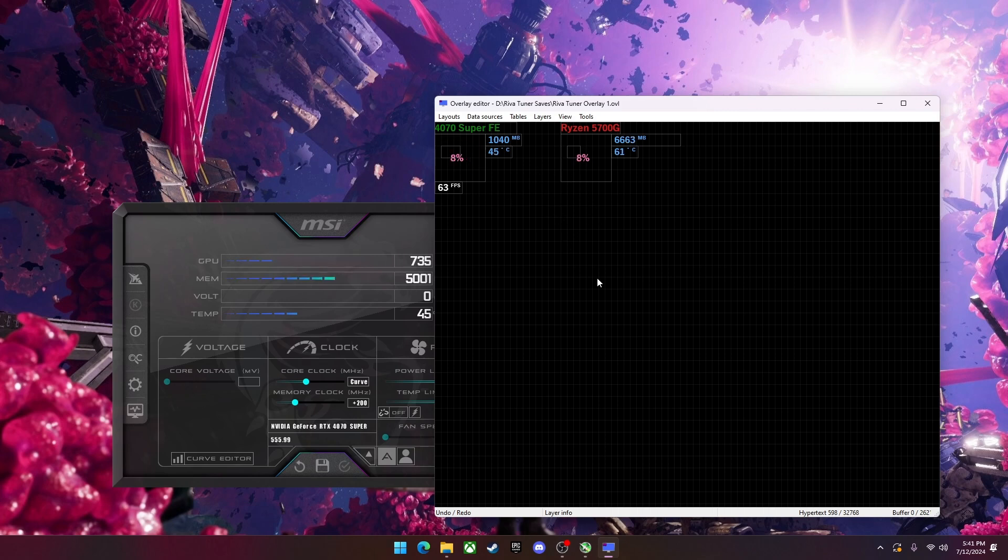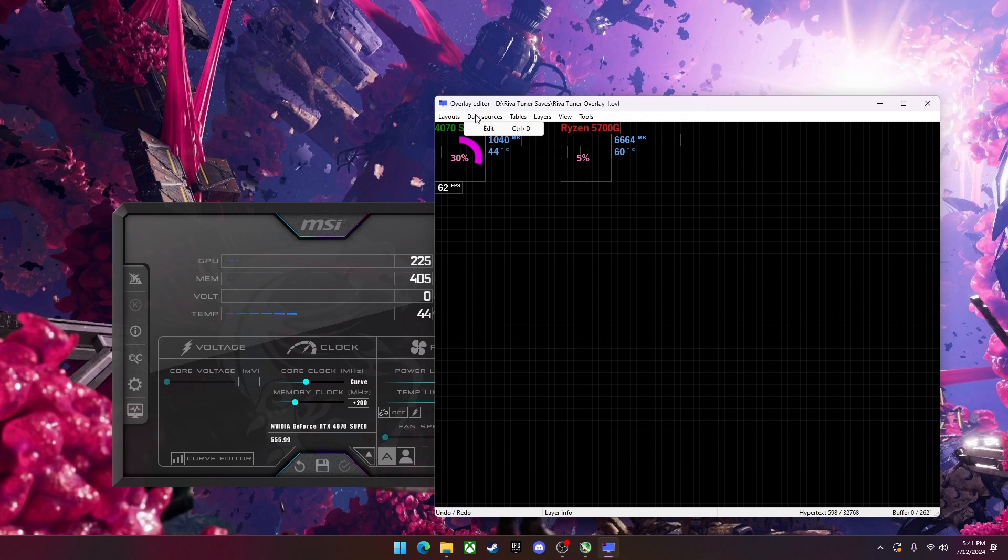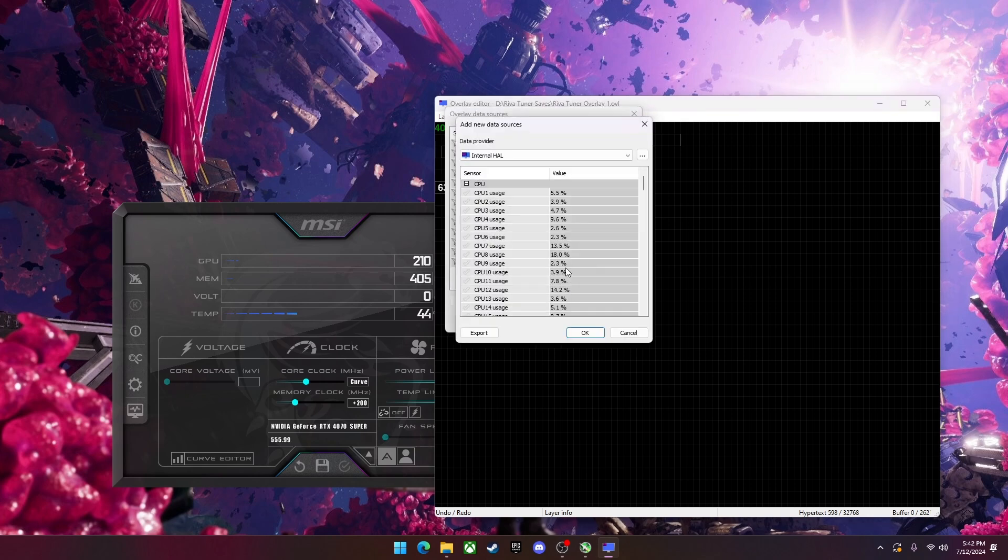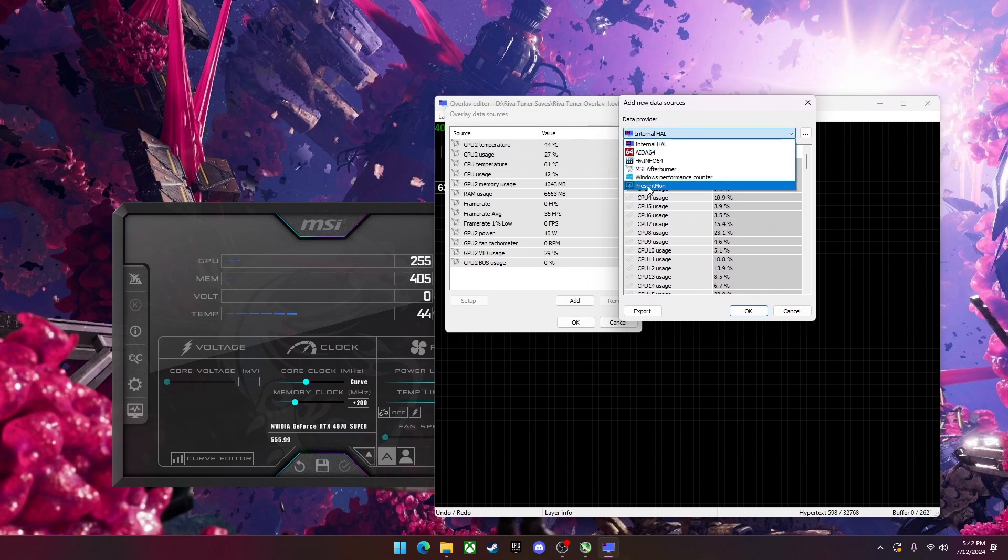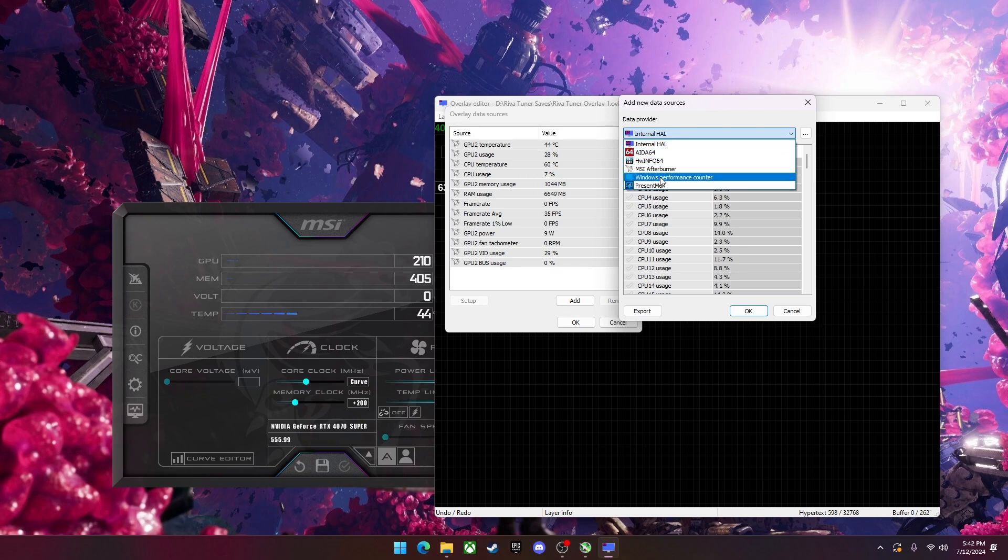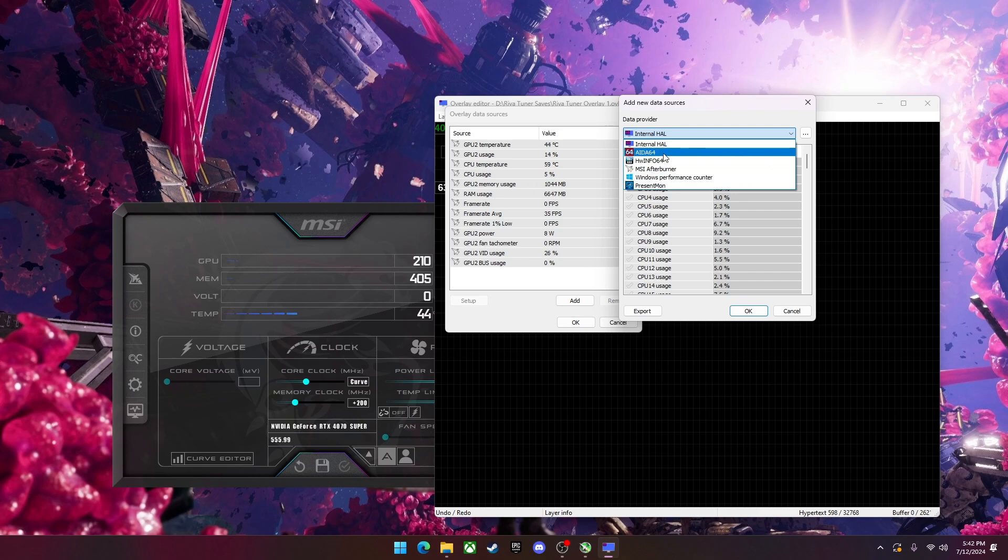Now I'm going to show you how to use data sources, tables, and layers. So to start with, data sources. We're going to hit edit. And we're going to hit add. In here, you can select things such as Windows, MSI Afterburner, and Internal HAL. I wouldn't use any of the other ones, as they don't have very many features. Windows you can use to display things like hard drive and SSD speed. MSI Afterburner is going to be the main things. And it's the most accurate, so it's the one I use. And in Internal, it will have a few more options than MSI Afterburner.